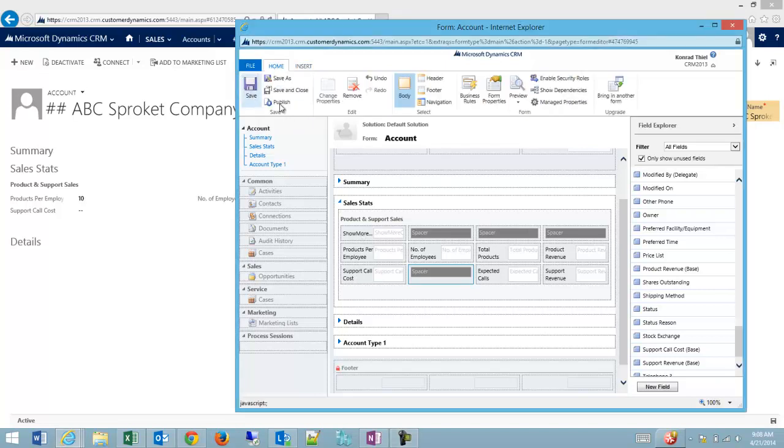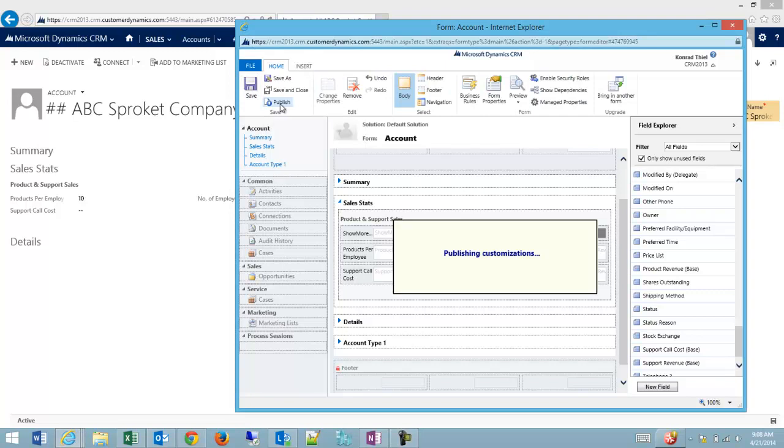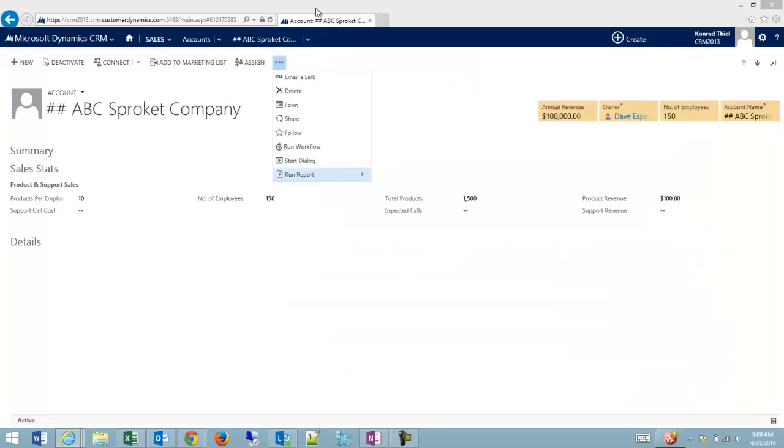I'm going to save it and quickly publish it so I can show you it on the main form. We'll refresh this.